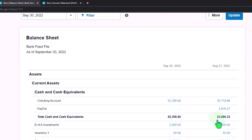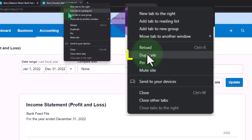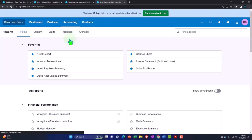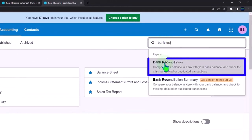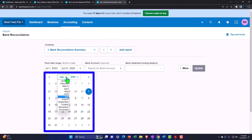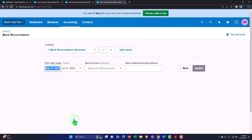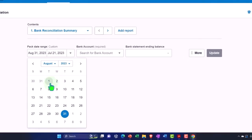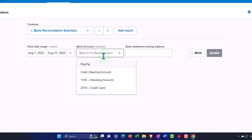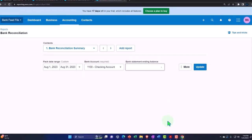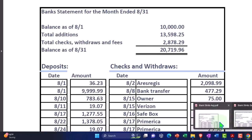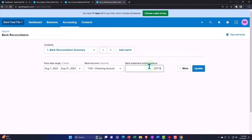Let's open up our bank reconciliation reports. Right-clicking to duplicate this tab, then going into the accounting dropdown and into Reports. We'll type in 'bank reconciliation.' First, let's take a look at the prior bank reconciliation we did — selecting the dropdown for August 31st, going from the beginning of August to August 31st. The bank account is the checking account, and the bank balance from August ended at 20,007.1996.